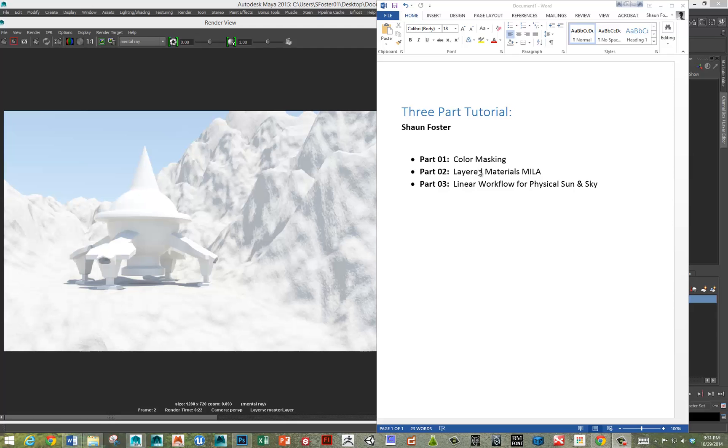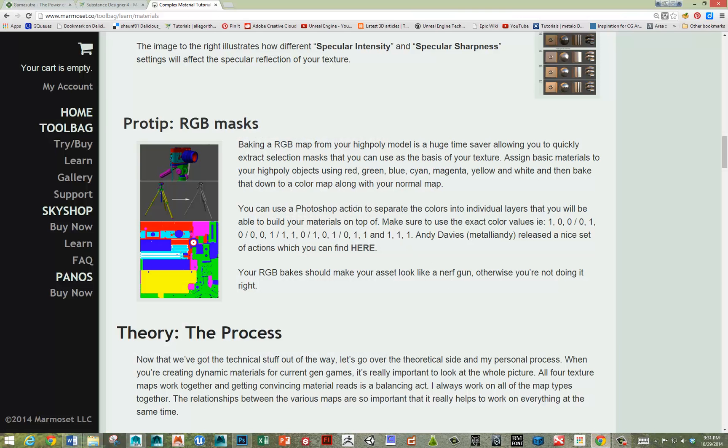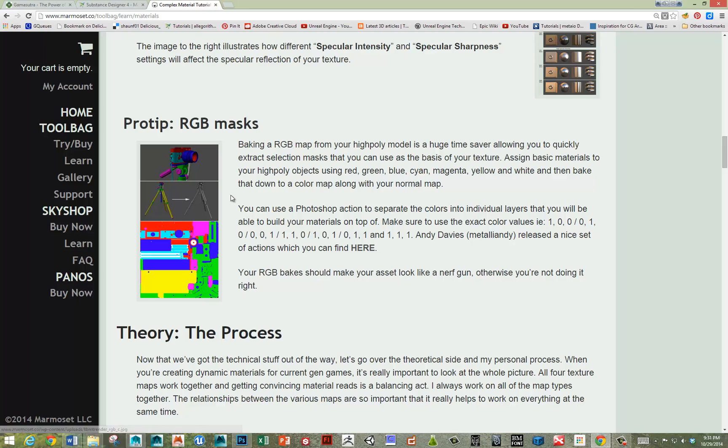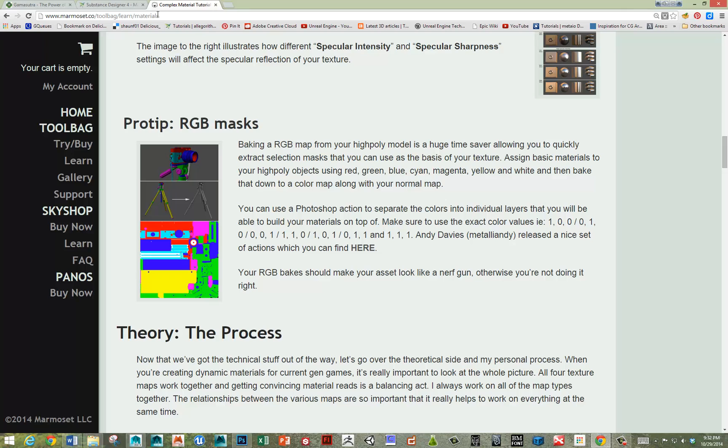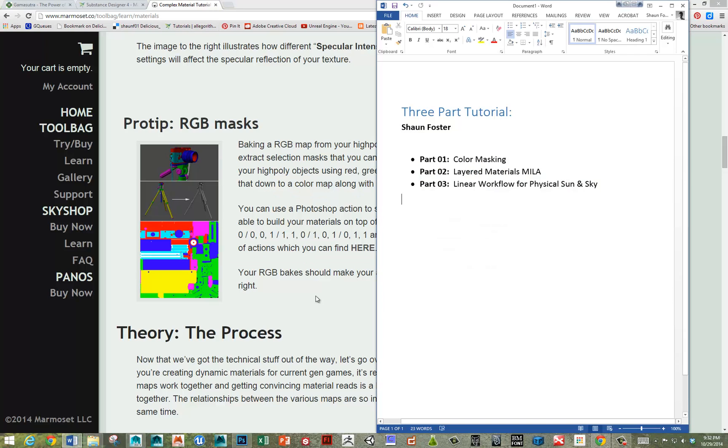First, what is color masking? Color masking is a really nice way to assign different shaders based on a mask in a layered shader to your objects. It's even accelerated even more because this person, Andy Davis, has built a set of Photoshop actions to help you break apart your materials into different masks. You can get this link to it off of the marmoset tool bag materials link here. Let's get started in Maya.